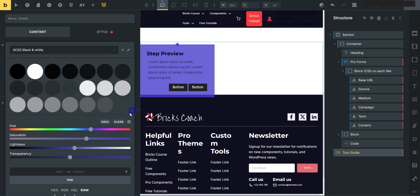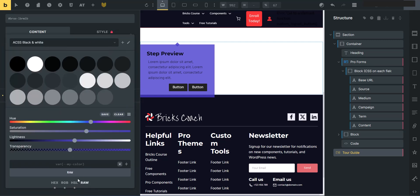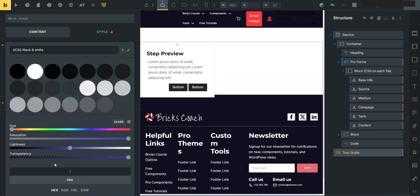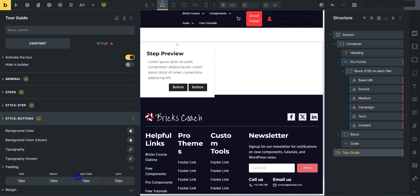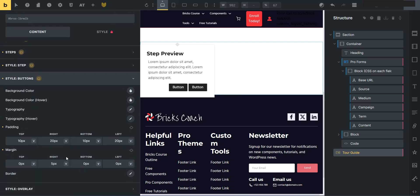I'm going to clear that out. Just have white. You can add borders, text typography and title typography, and then you can style the buttons. So however you want your buttons to look, you can style that up right here.